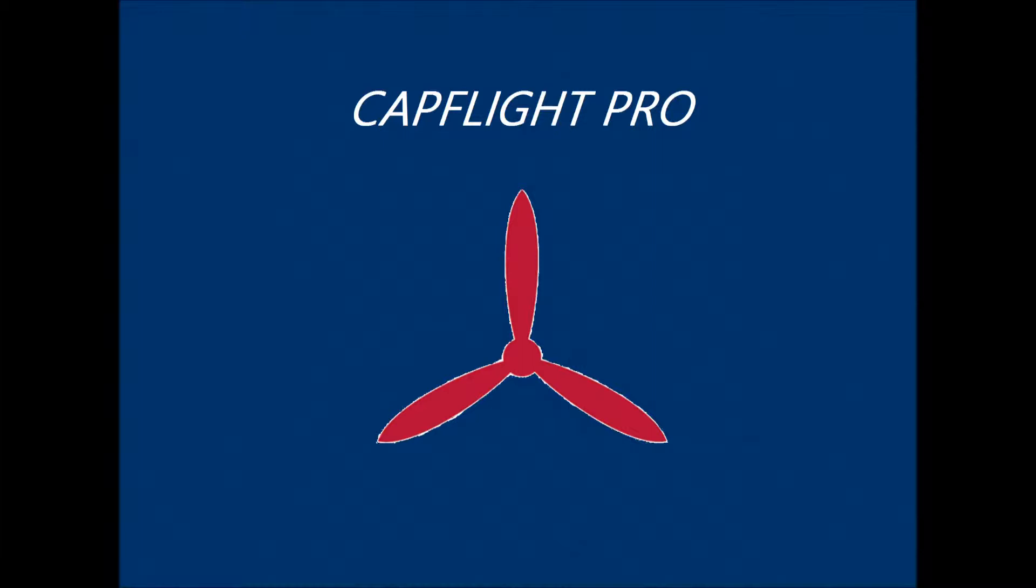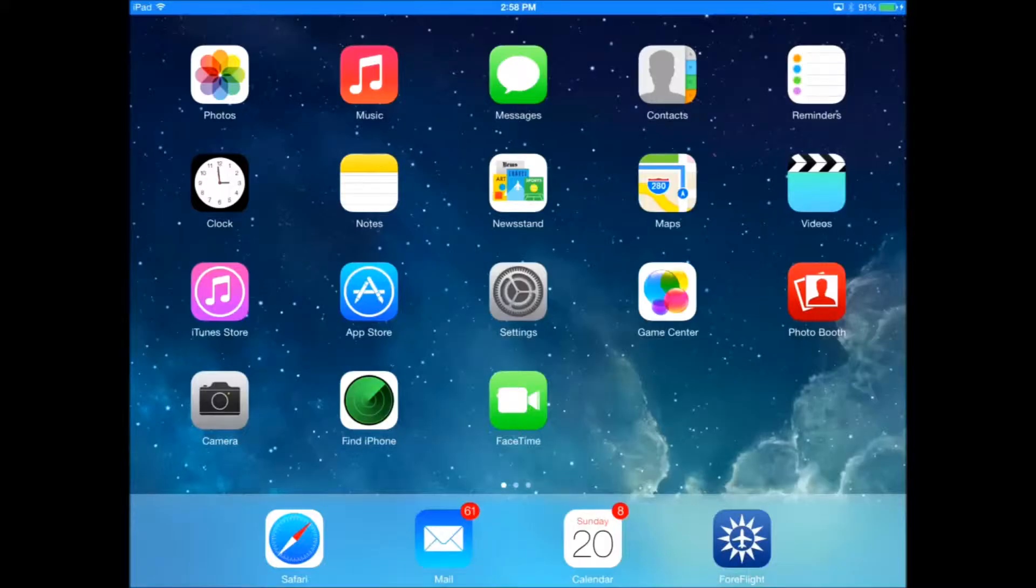Thanks for checking out this demo of CapFlight Pro. I'm going to walk you through a typical first mission after you first download the app.